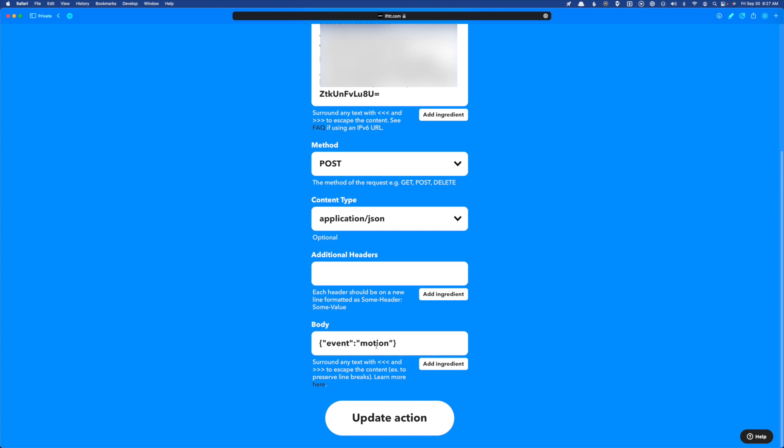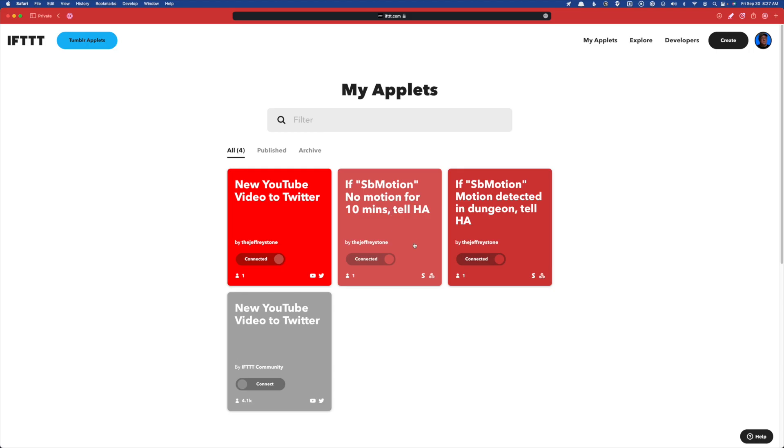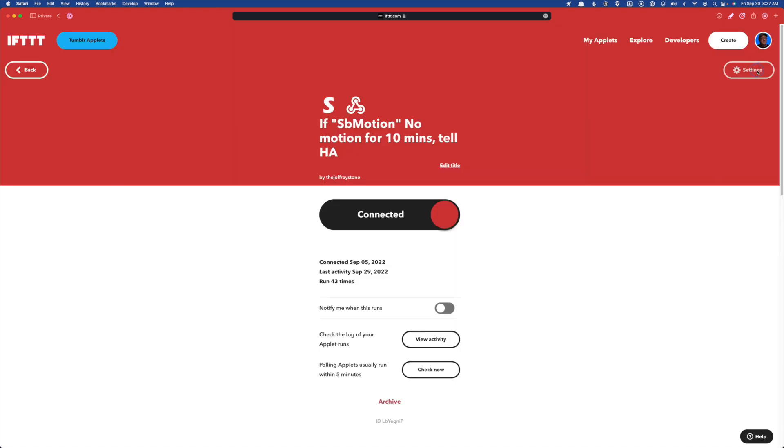So now when this triggers, and this calls the URL is going to send this event with the value of motion to Home Assistant, which we use in that condition in our choose action inside that automation.